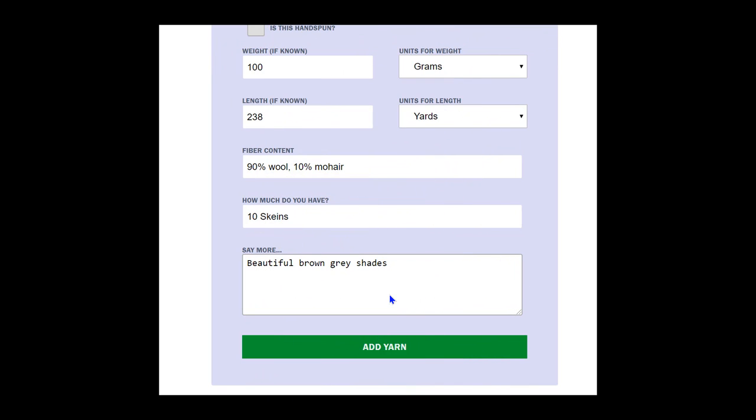To keep things rolling, we have filled in the rest of the data, so now we can add this yarn to the library of yarns available to everyone on KnitWiz.